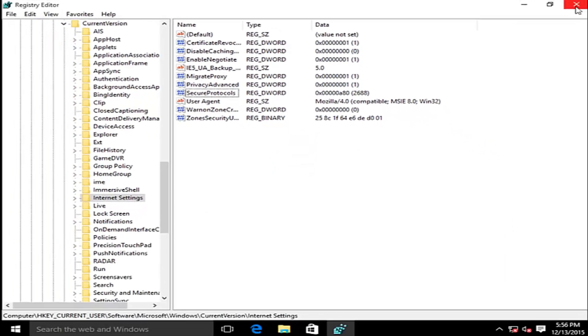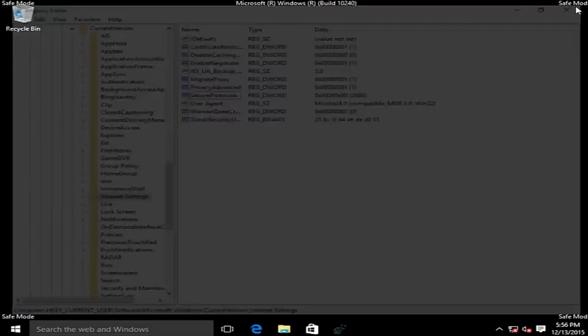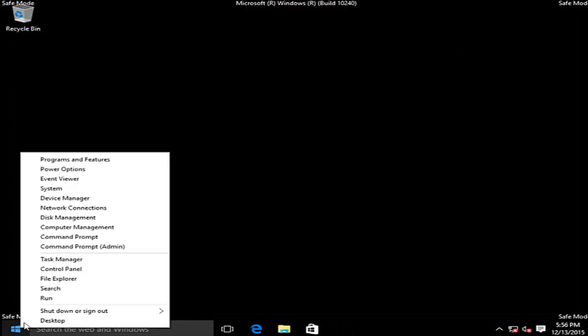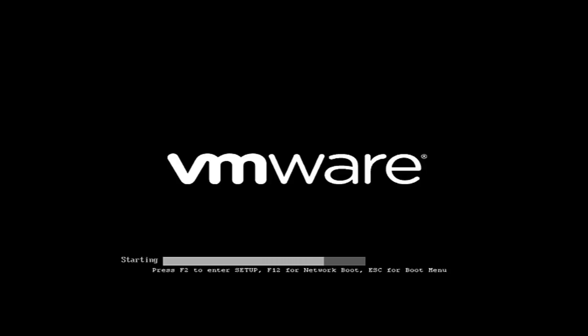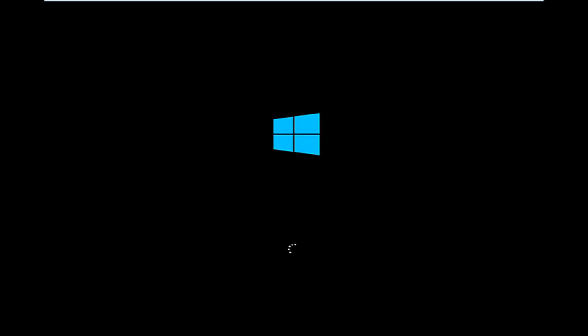Now we can close out of this and we can restart our computer.